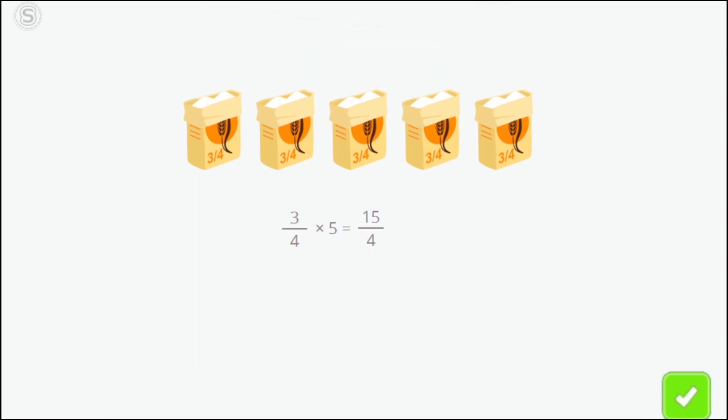Very good! To find the result, we just have to multiply the numerator by the whole number and keep the denominator the same. Now you know how to multiply fractions by whole numbers. Keep practicing!